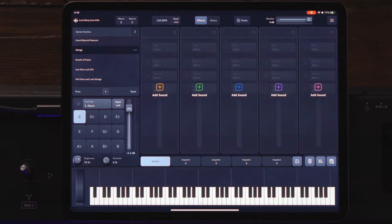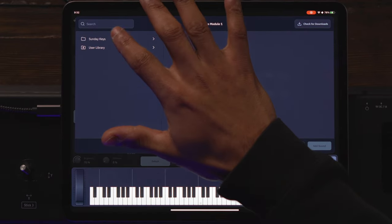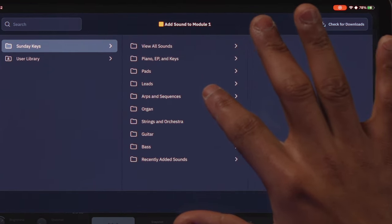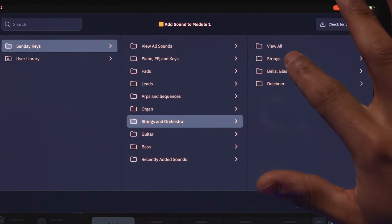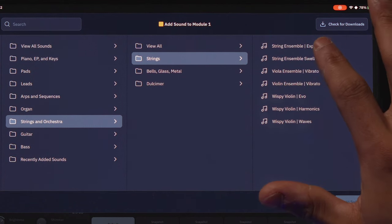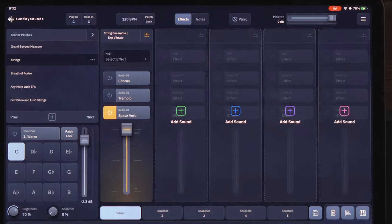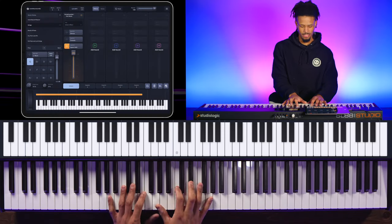Right now we're going to be focusing on the Sunday Keys app. We're starting off by creating what I call my base — and my base is always going to be that strings patch going throughout the whole song. We're going to go into Add Sounds in Sunday Keys, go all the way to Strings and Orchestra, and select Strings Assembly as my base strings. We're going to add it.